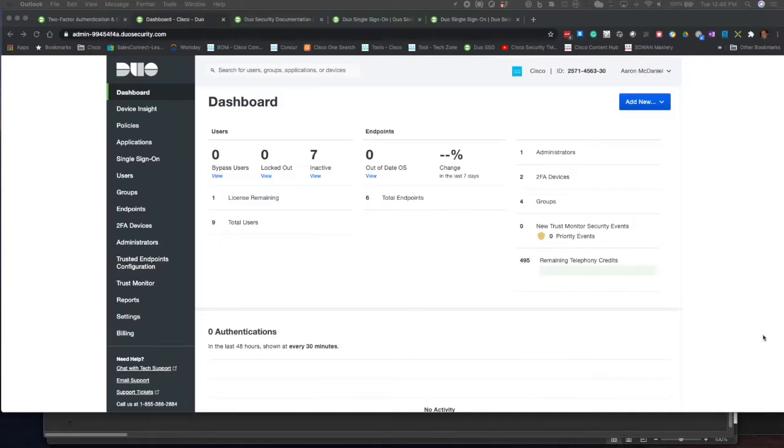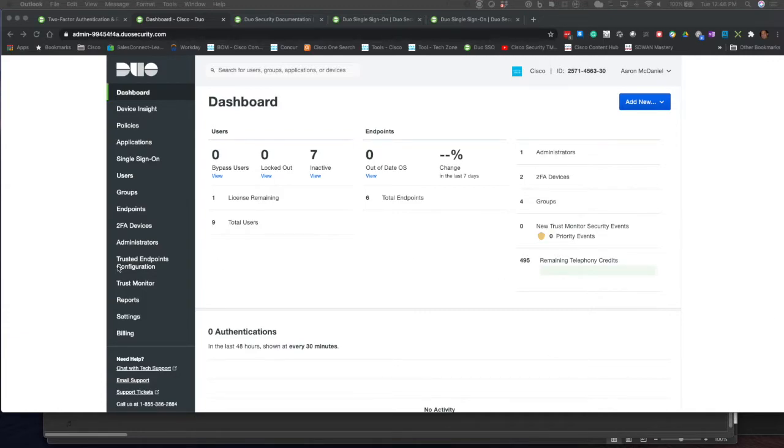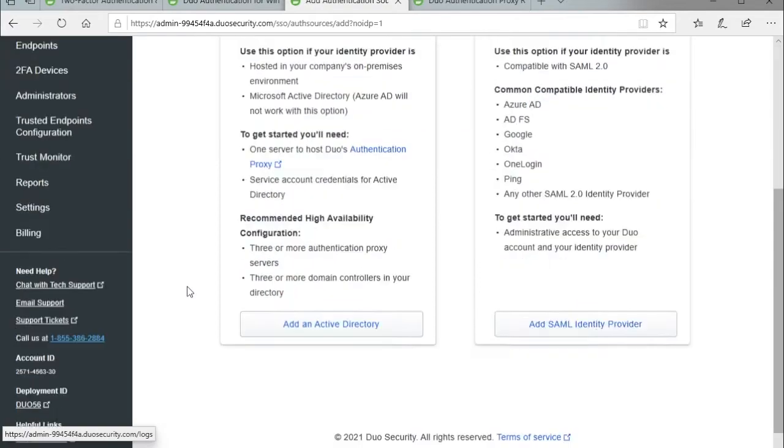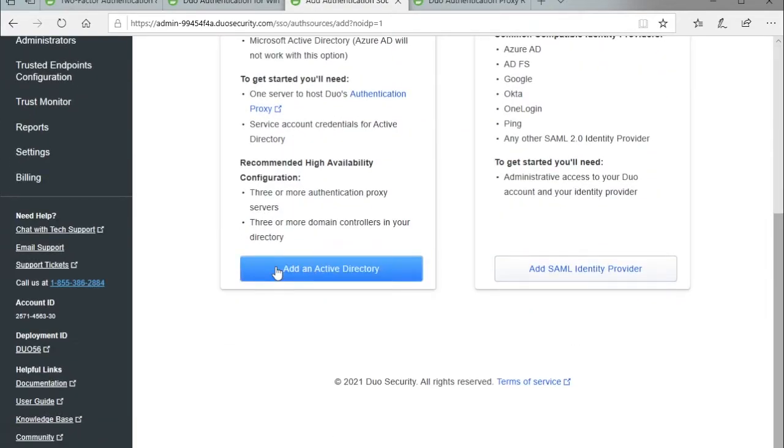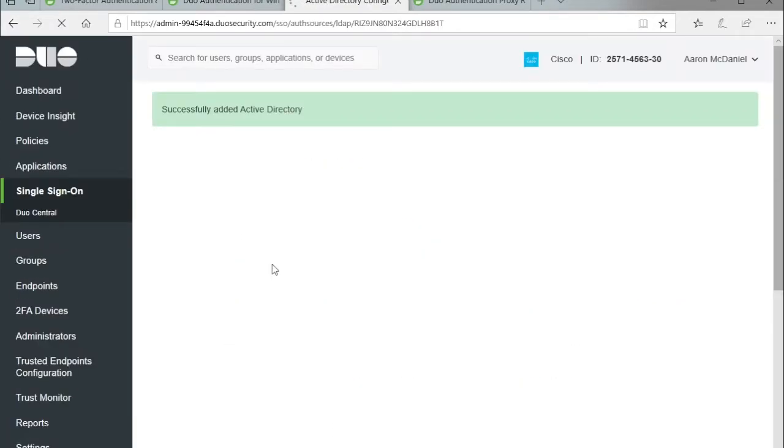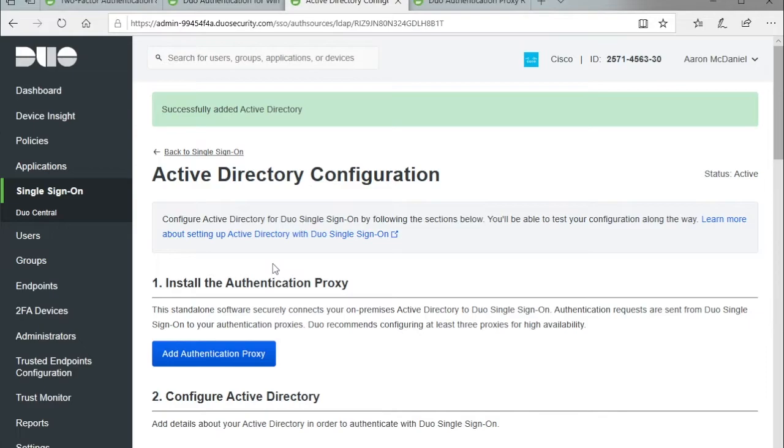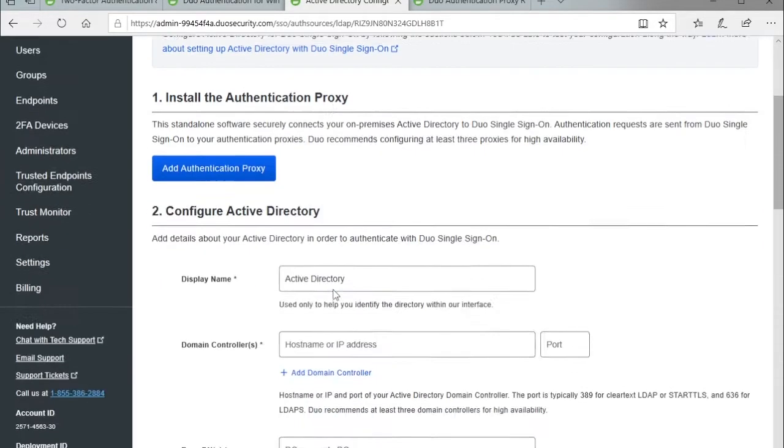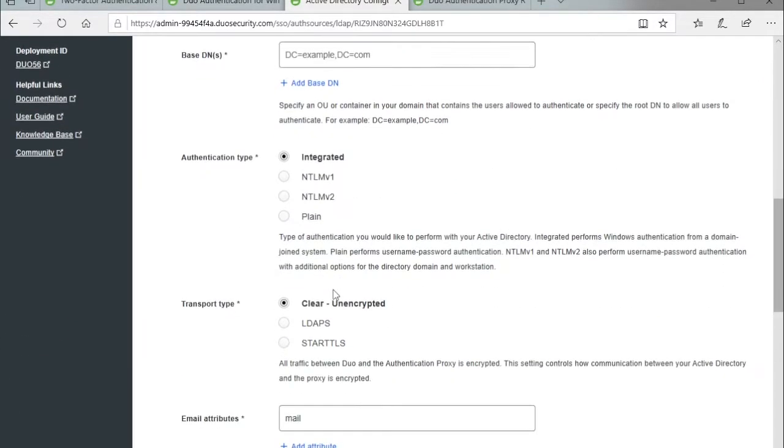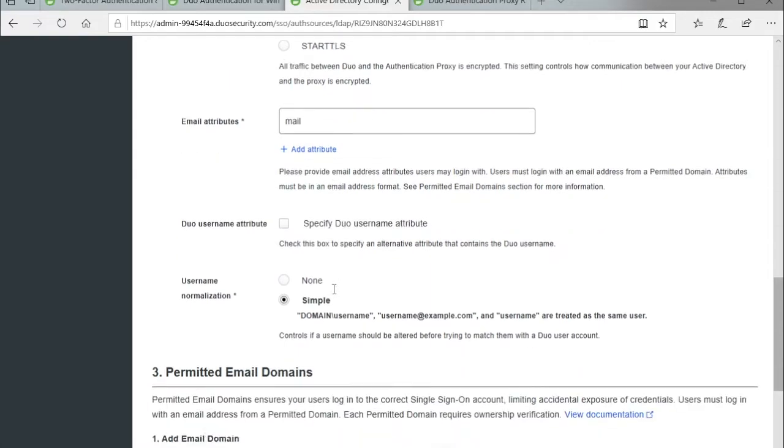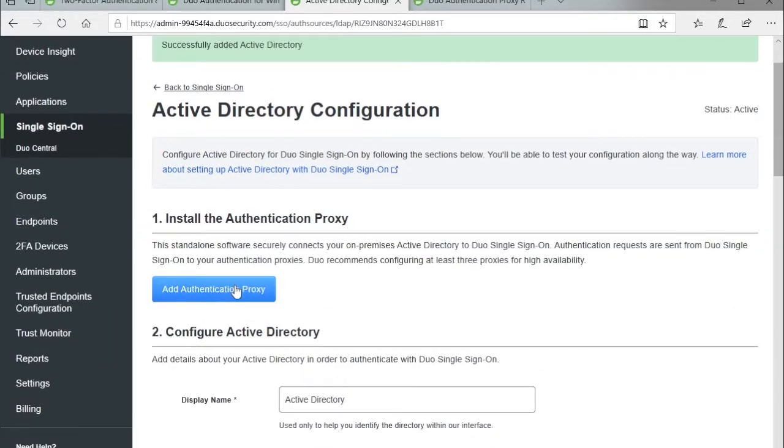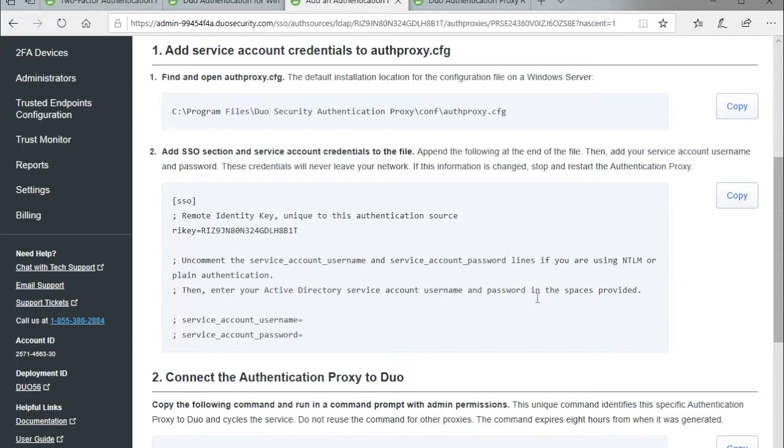Let's jump into the dashboard. I'm going to go over to Single Sign-On. I'm going to scroll down and add Active Directory. I'm going to use that as my single sign-on instead of an IDP. I'm going to add my auth proxy. I can click add auth proxy and this gives me my configuration that I'm going to need.